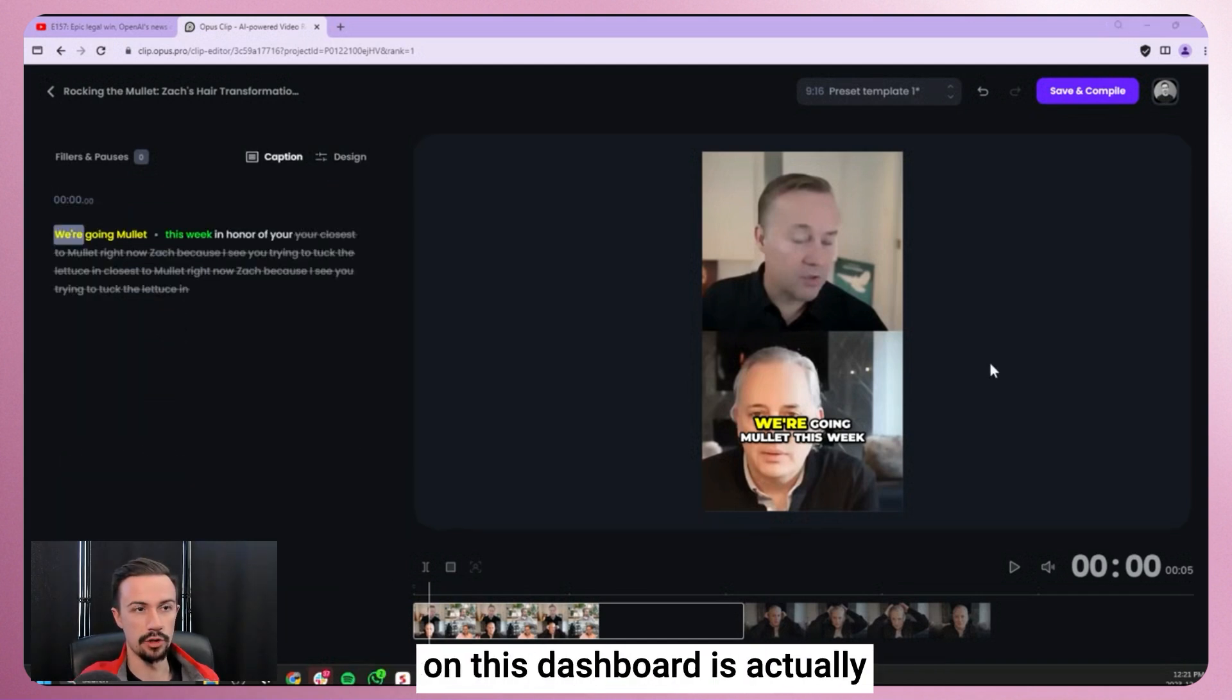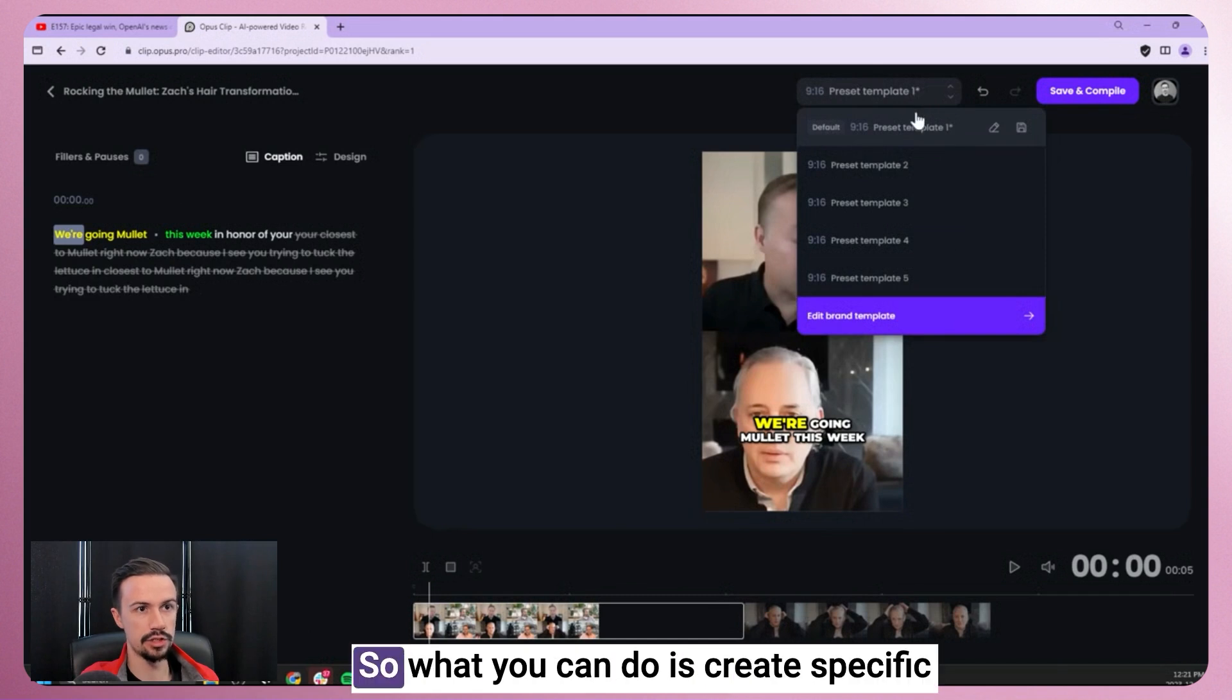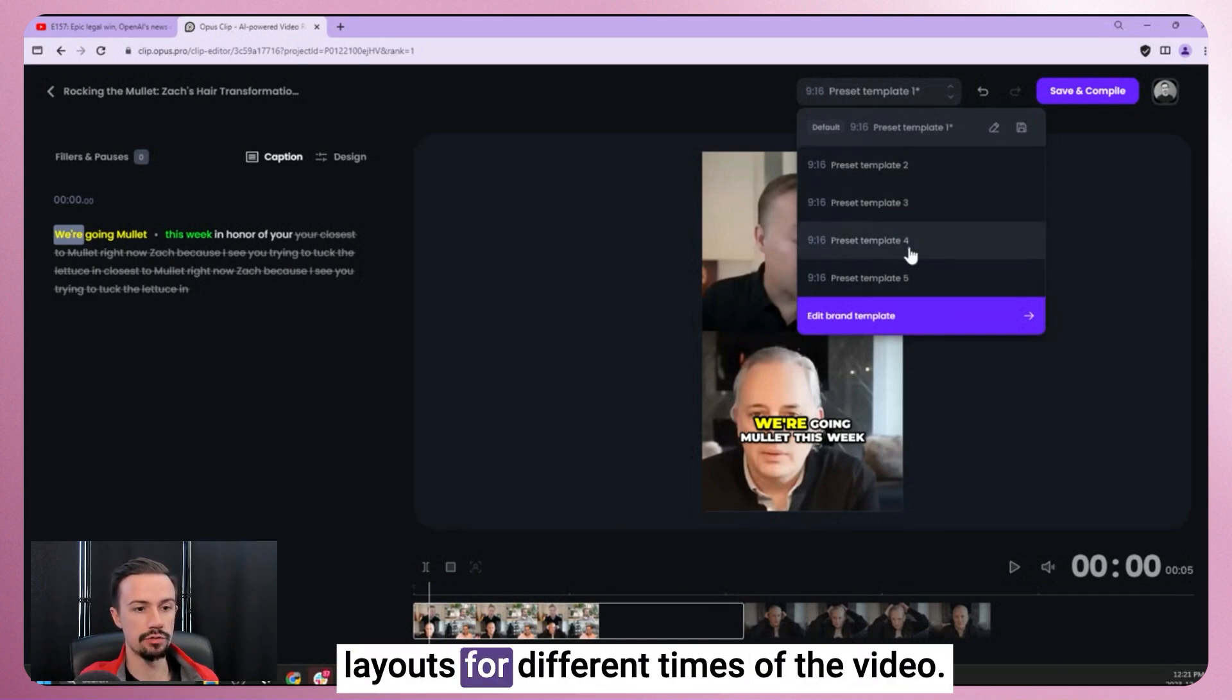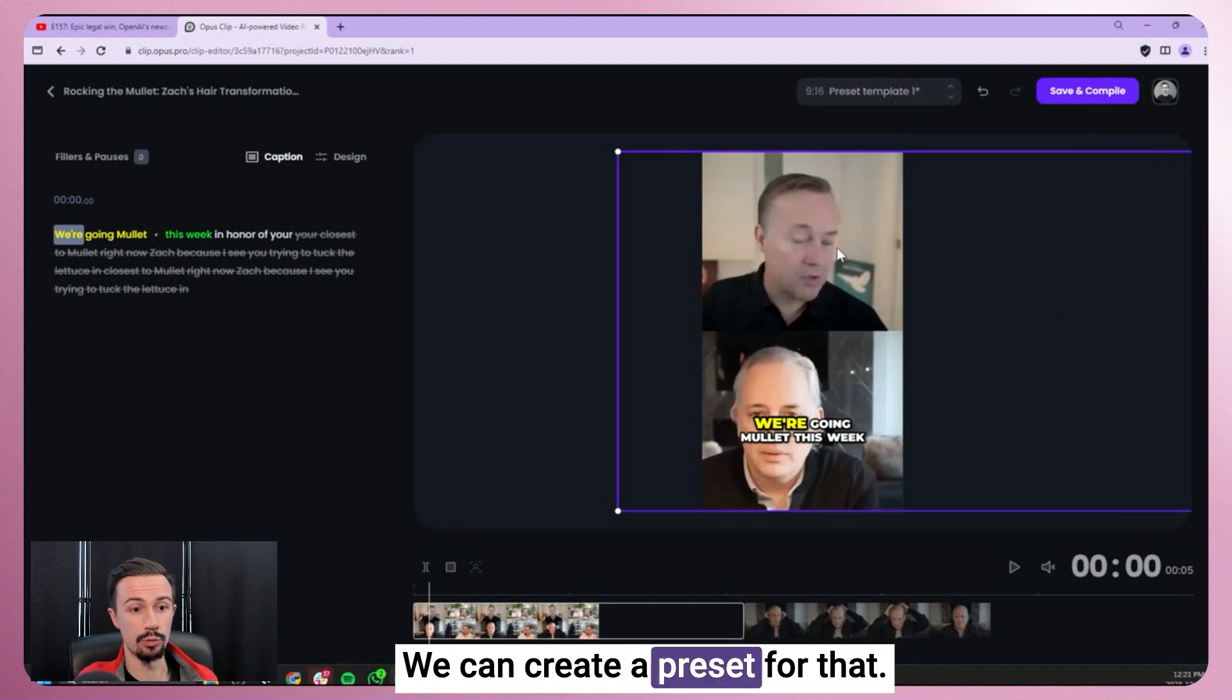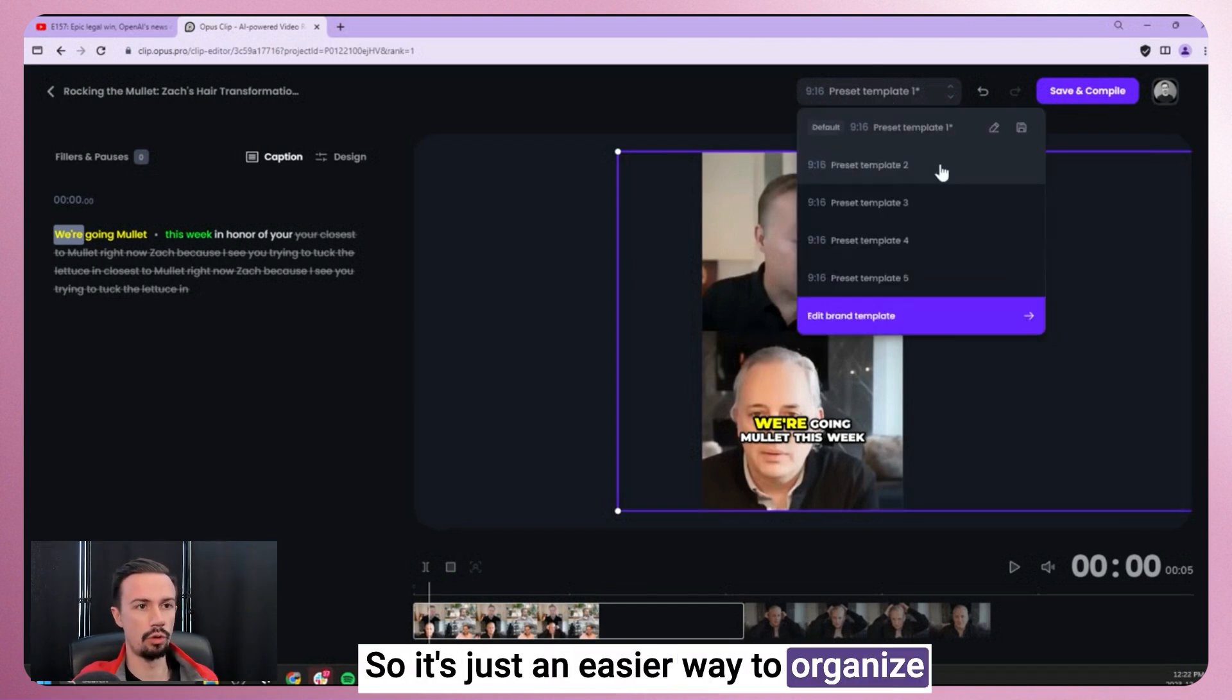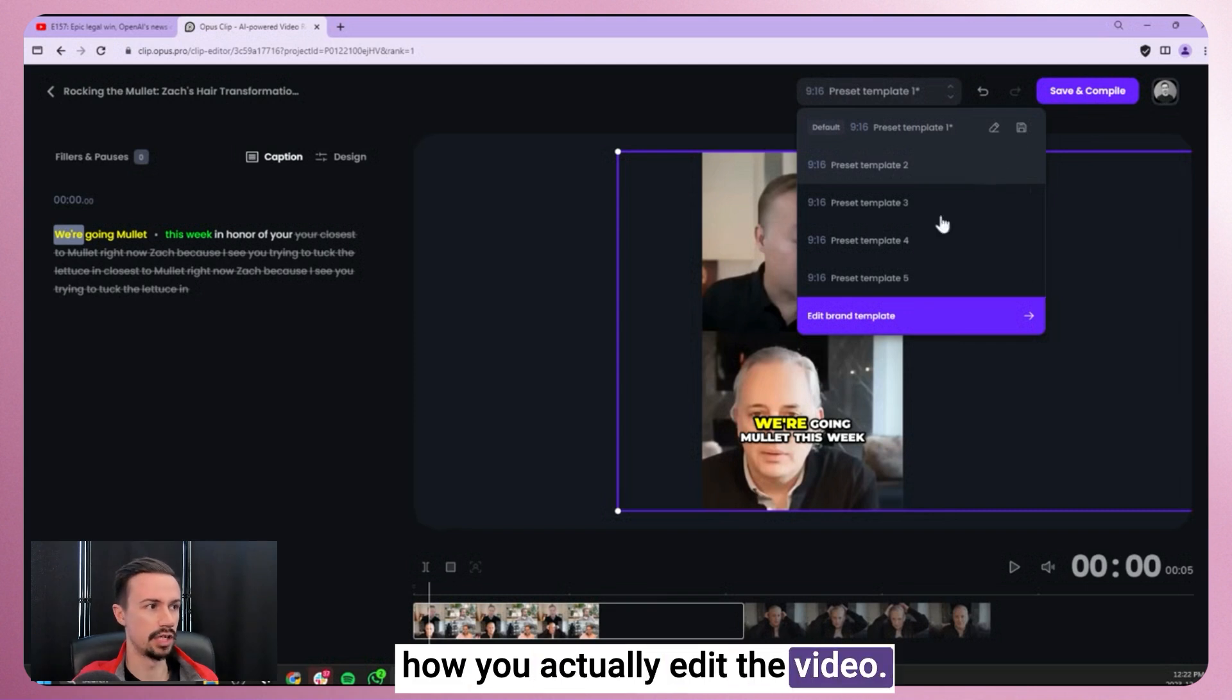So the last thing to talk about on this dashboard is actually just your preset templates. So what you can do is create specific layouts for different times of the video. So if we want one speaker on top, one speaker on the bottom here, we can create a preset for that. So it's just an easier way to organize how you actually edit the video.